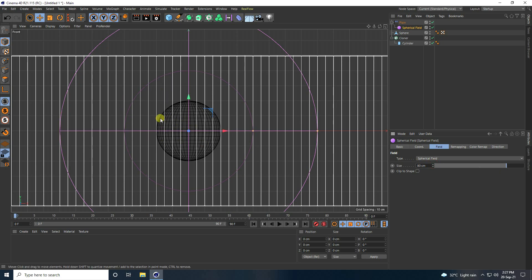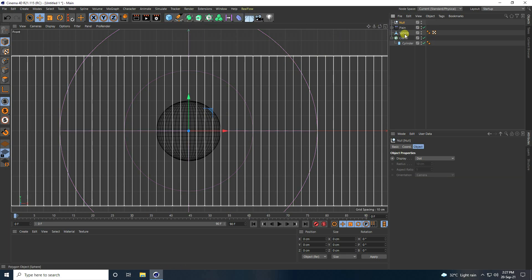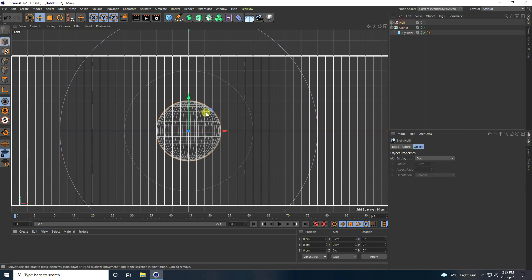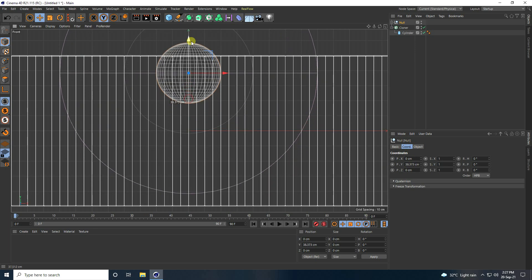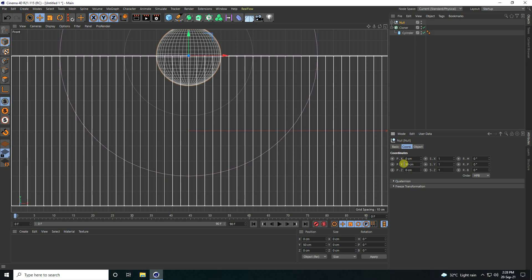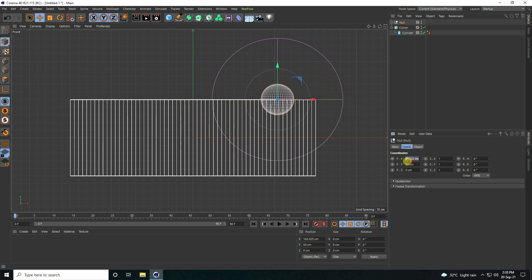Next, I use a Null object. Select the sphere and the Plain Effector and merge with the Null. Select this Null and change position — move it up. Position Y I like 50, and on the right side P.X I like 100.